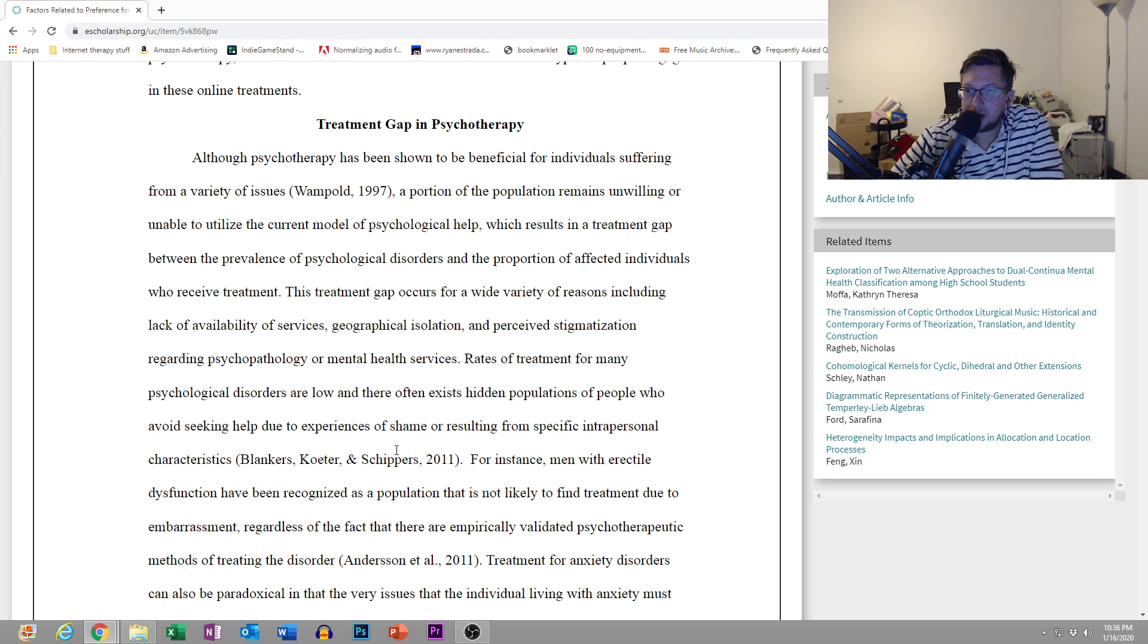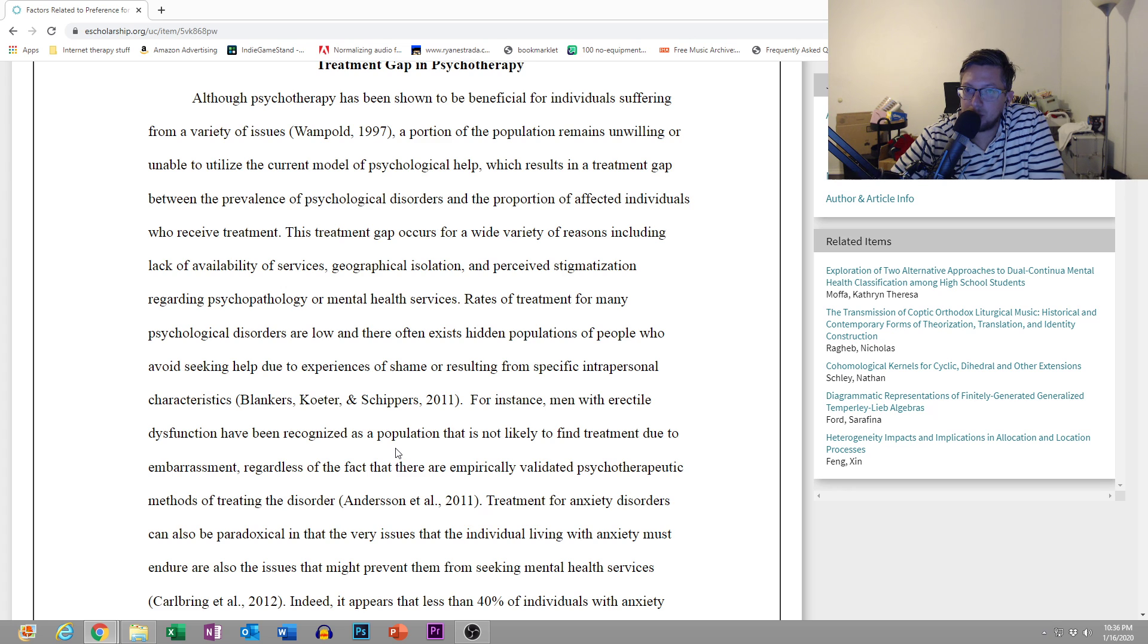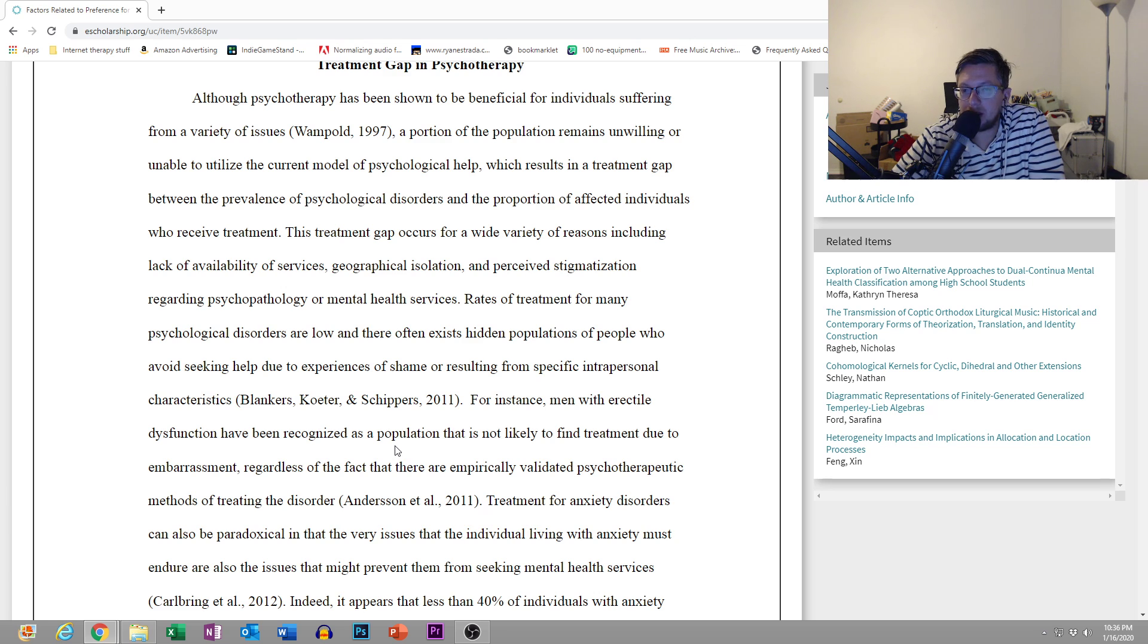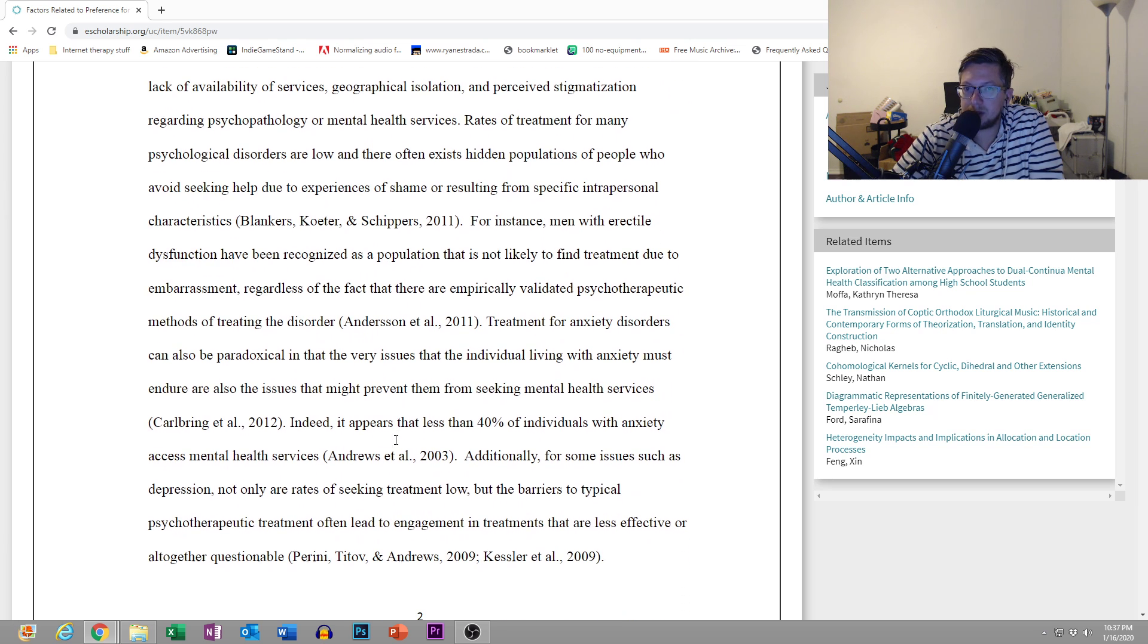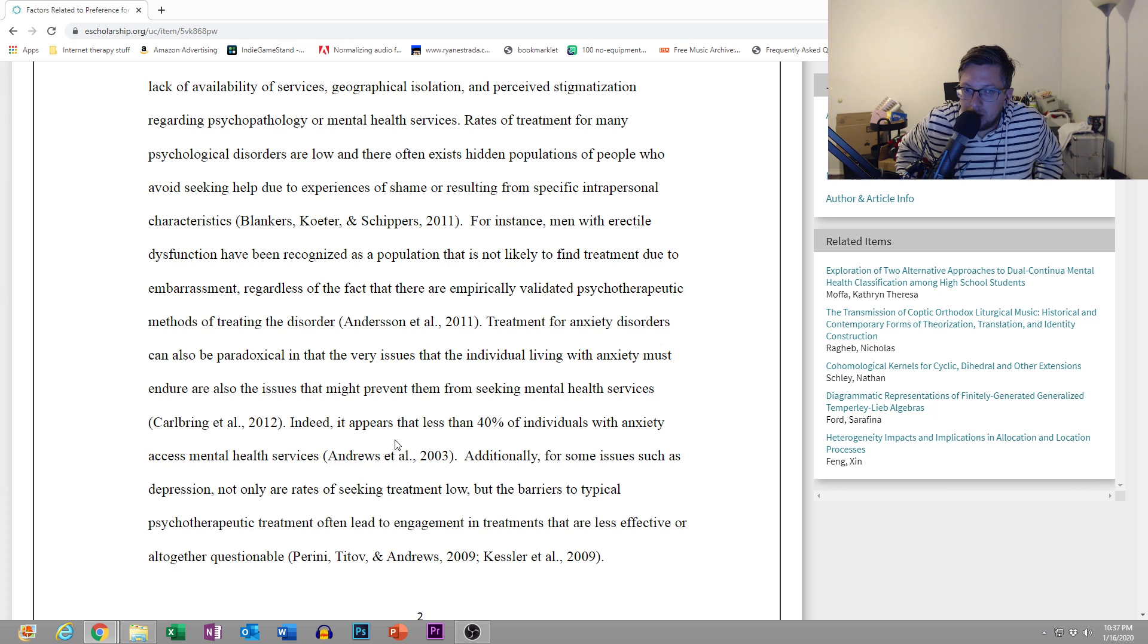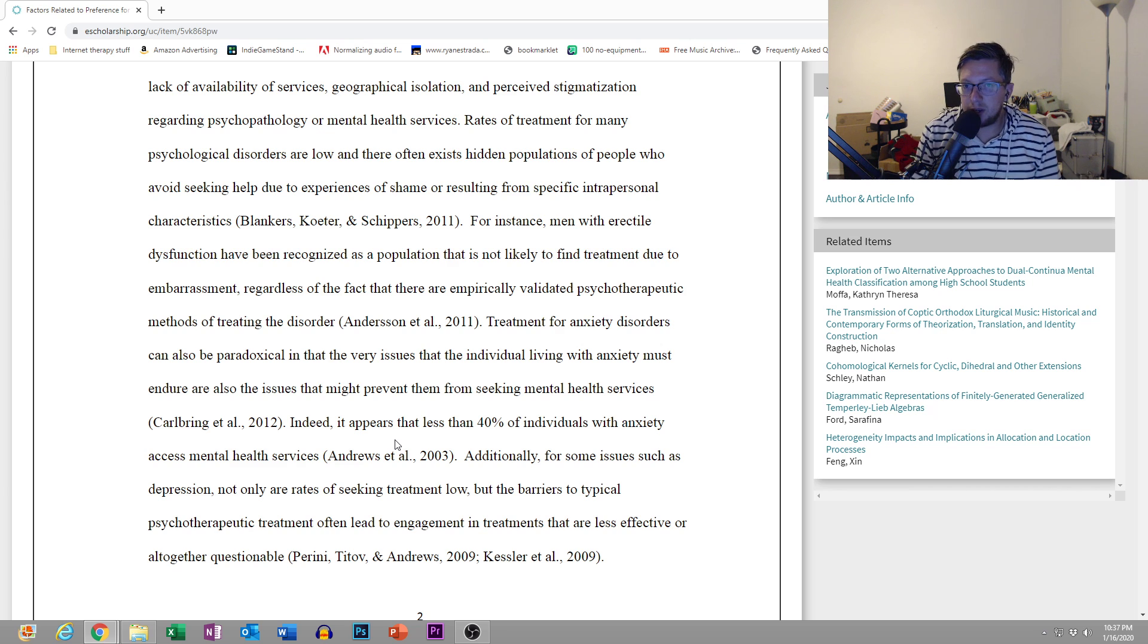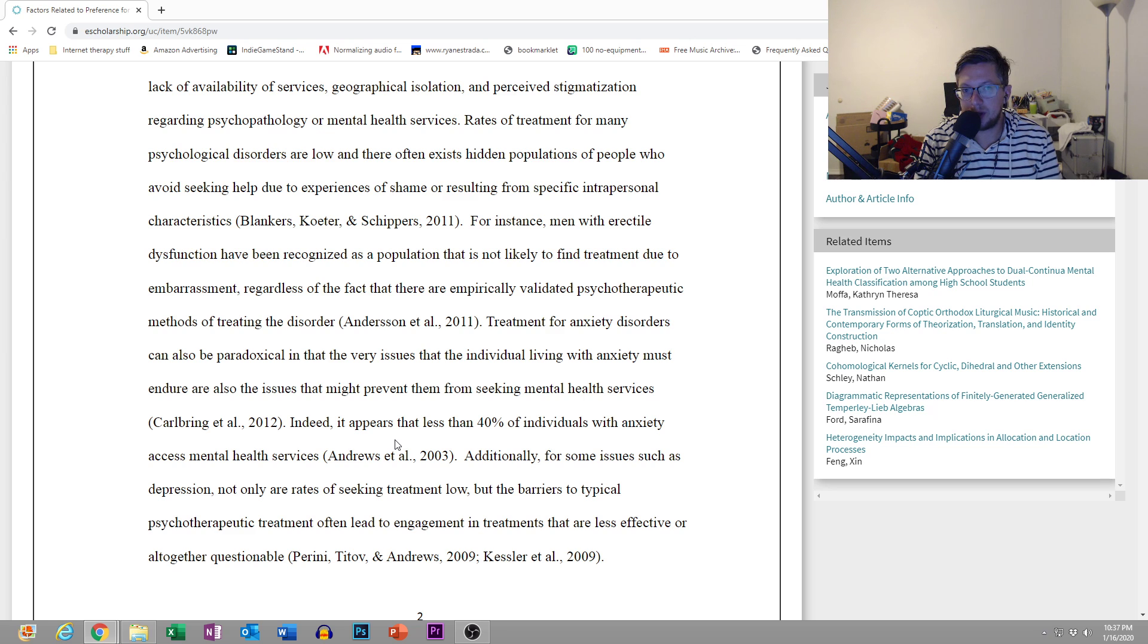Treatment Gap in Psychotherapy. Although psychotherapy has been shown to be beneficial for individuals suffering from a wide variety of issues, a portion of the population remains unwilling or unable to utilize the current model of psychological help, which results in a treatment gap between the prevalence of psychological disorders and the proportion of affected individuals who receive treatment. This treatment gap occurs for a wide variety of reasons, including lack of available services, geographical isolation, and perceived stigmatization.